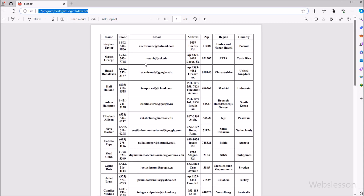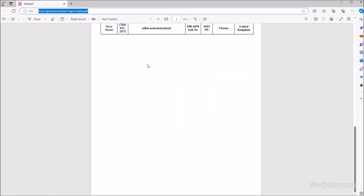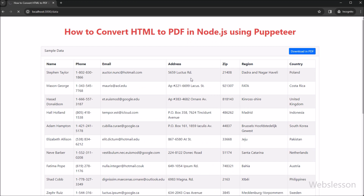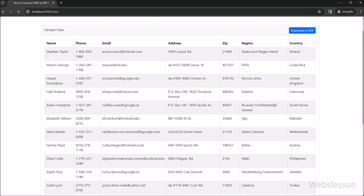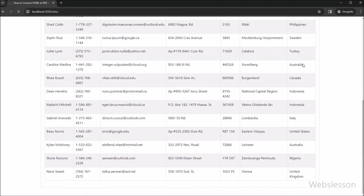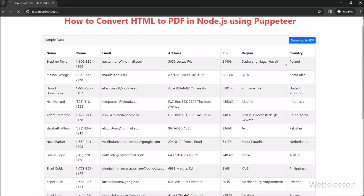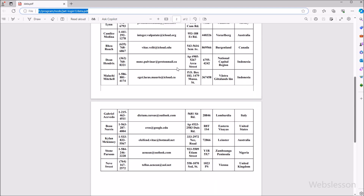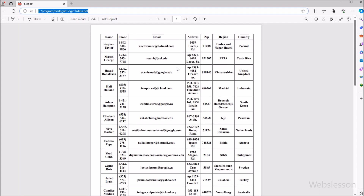With Puppeteer, we can make that happen in a snap. Puppeteer is like a magic tool that lets us control a web browser from our code, and today we are using it to turn HTML into PDF. Even if you are not a coding expert, do not worry. We will go through each step together. By the end, you will be a Puppeteer pro and making PDFs like a champ.